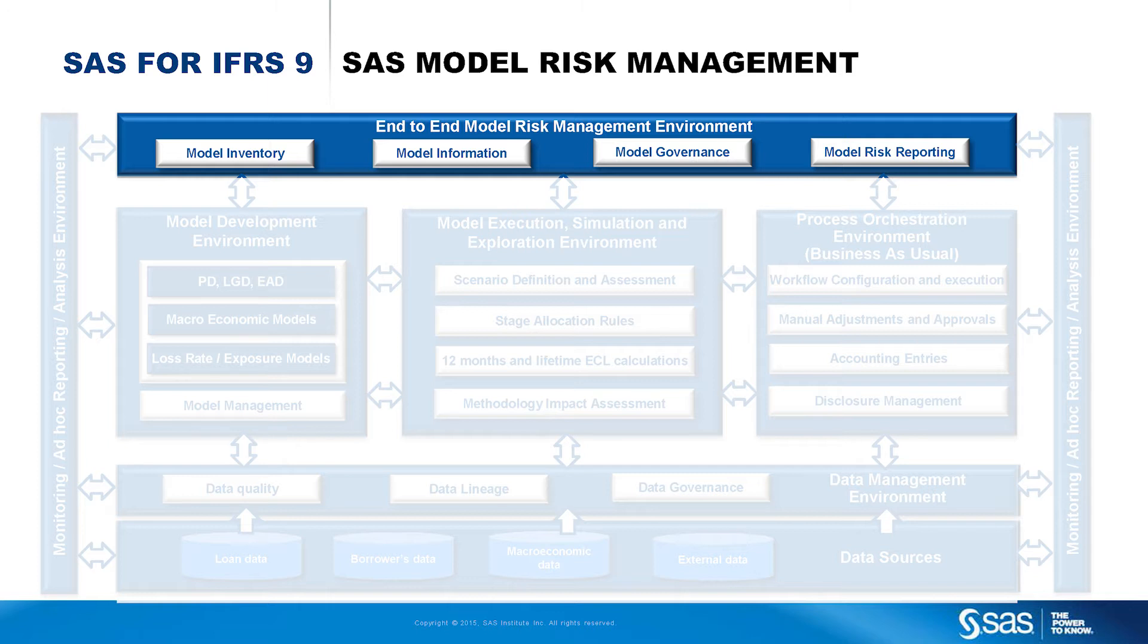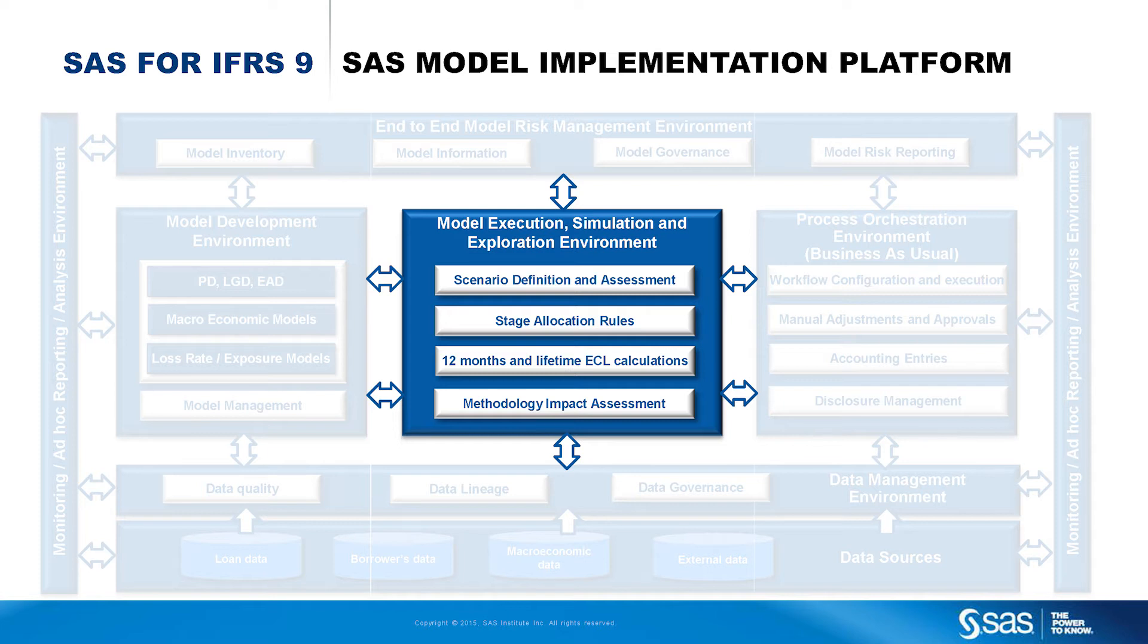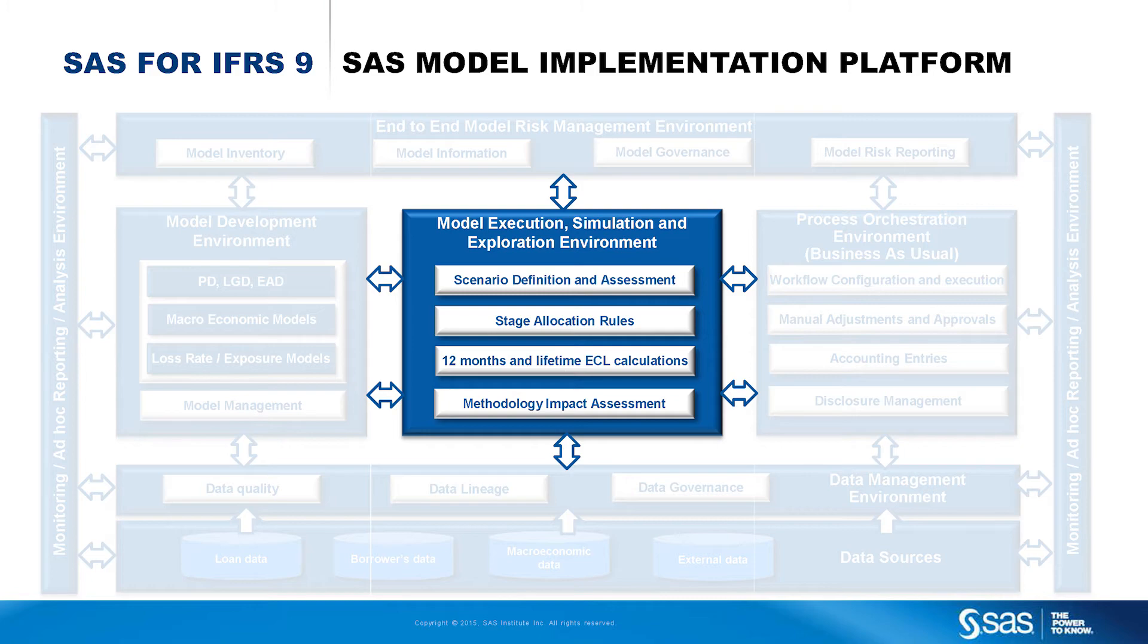Due to the limited time today, I will focus on the heart of our solution, which is the model execution, simulation and exploration environment, which allows our customers to assess the various competing IFRS 9 impairment methodologies on their financial impact, workload and their conservatism and robustness. And analyze their sensitivity to changes in the underlying parameters, rules or scenarios. In the end, we enable them to identify the methodology that offers the most optimal balance between these indicators.